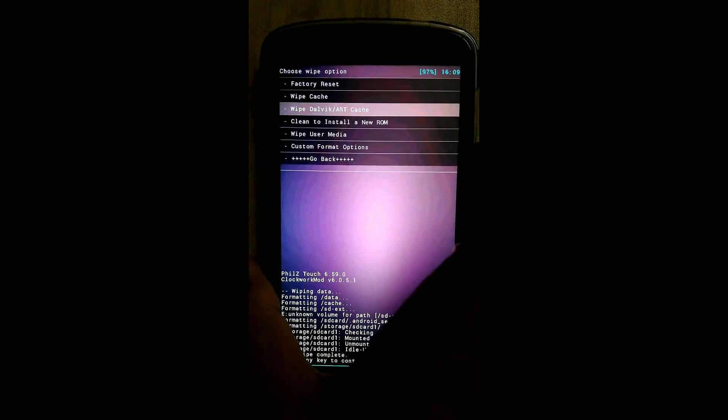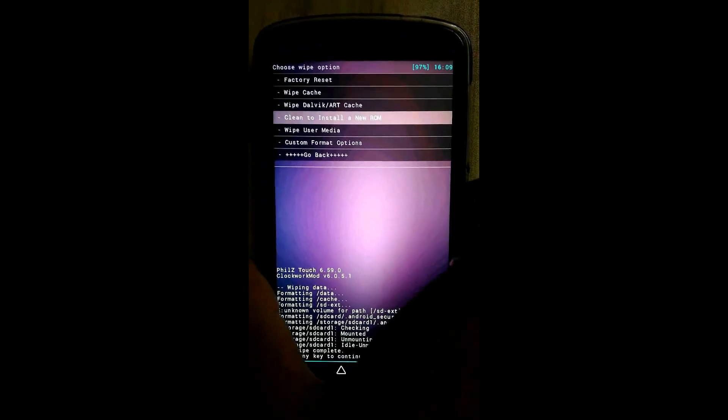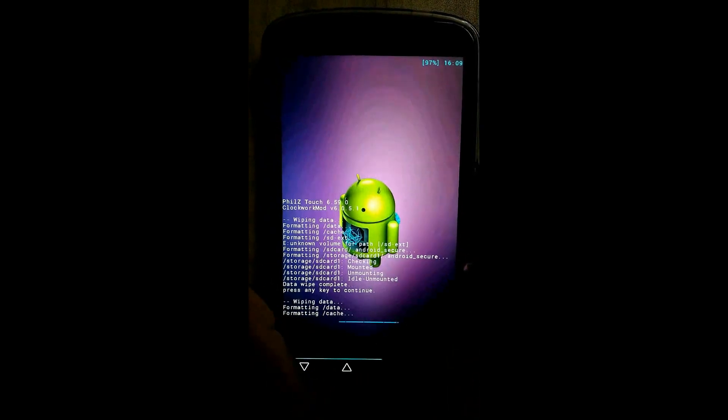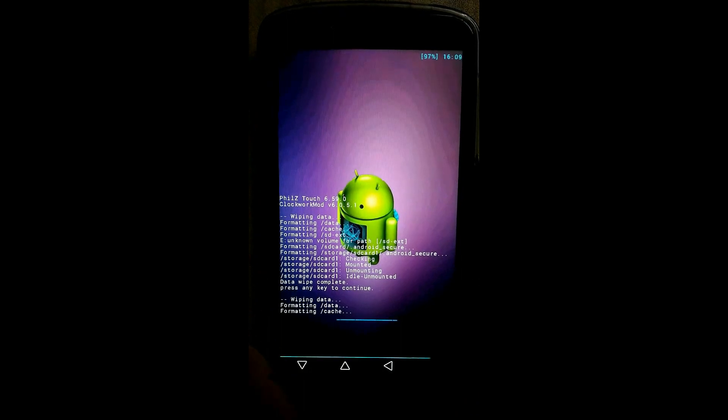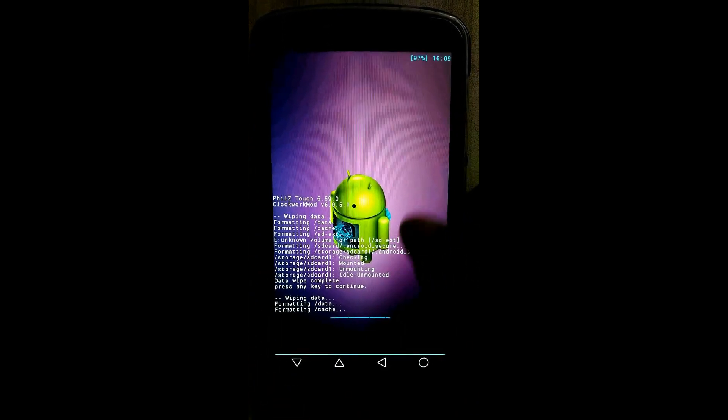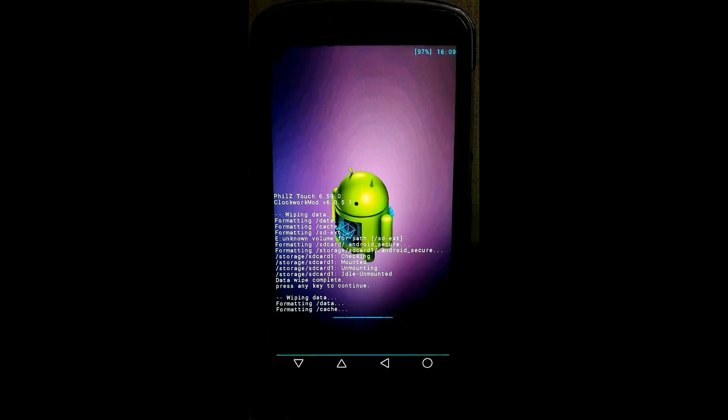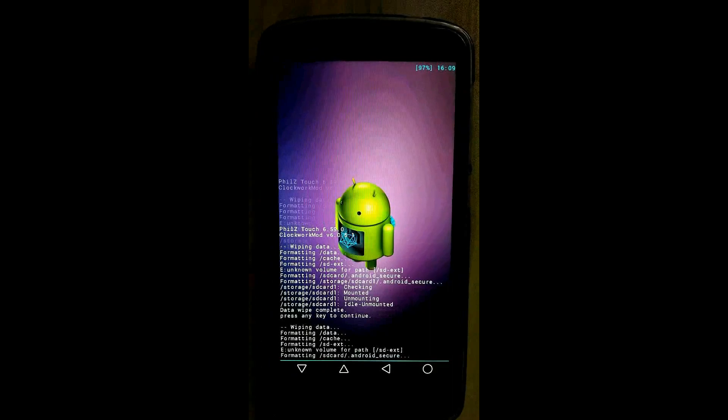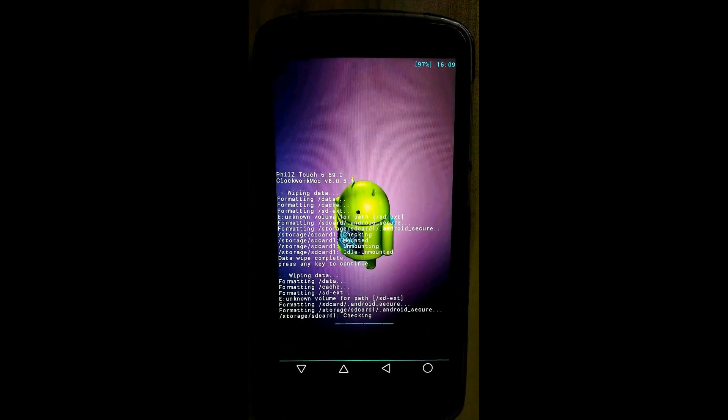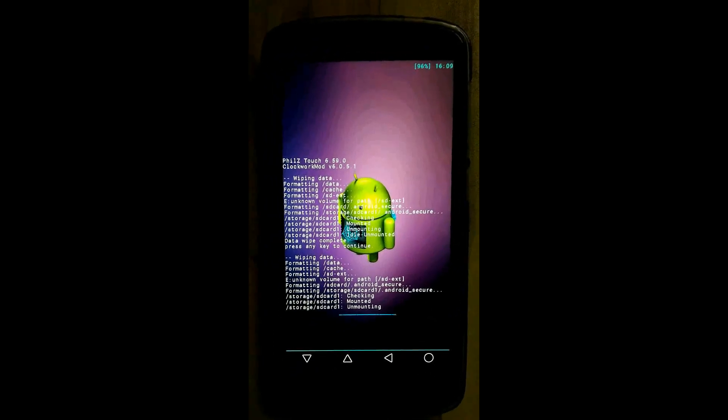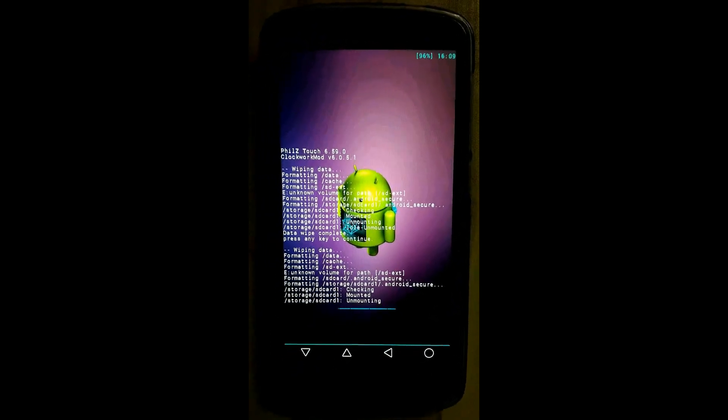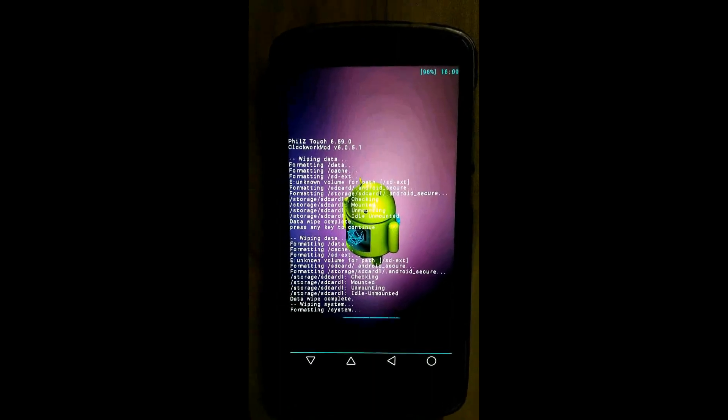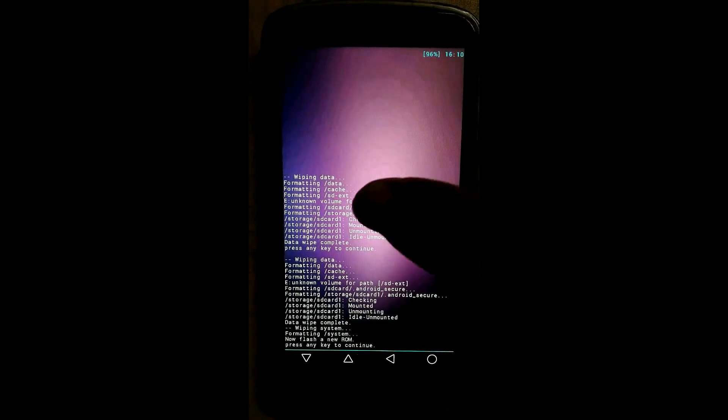Now click on click to install a new ROM. This will also complete. Yeah, everything is cleaned.